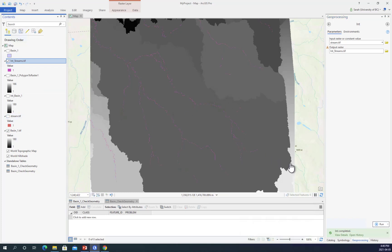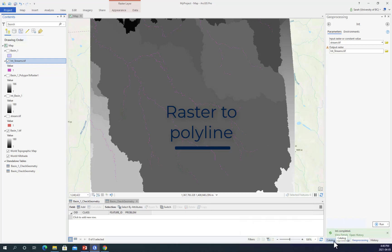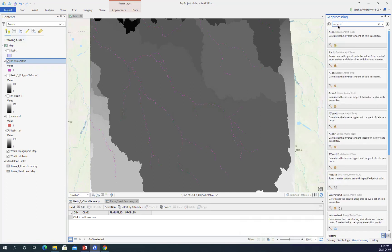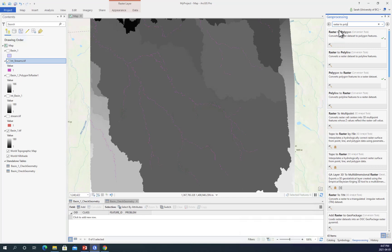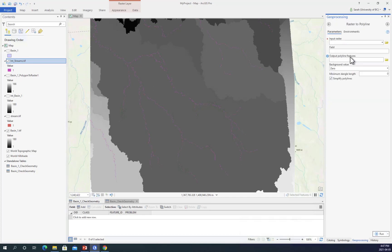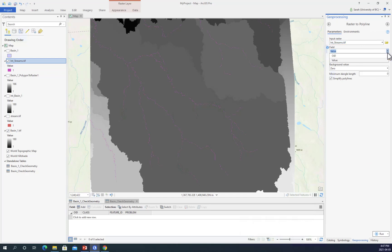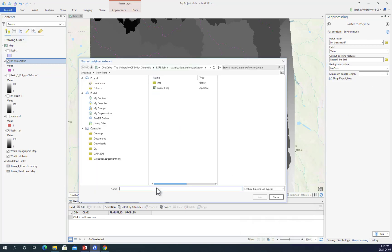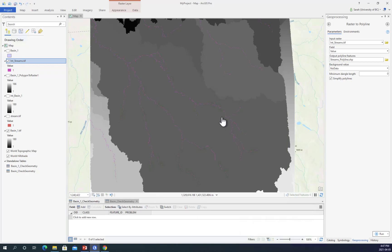Next, I will use raster to polyline. I'll find raster to polyline, and my input raster is going to be my streams. My field is going to be value. I'm going to convert the background value to no data; otherwise, the tool will convert everything into lines. I'm going to save this as streams polyline, then click run.